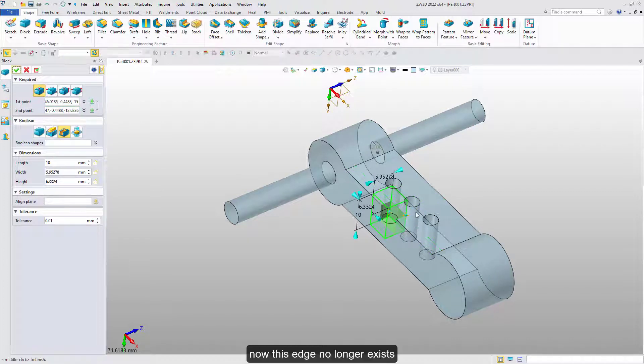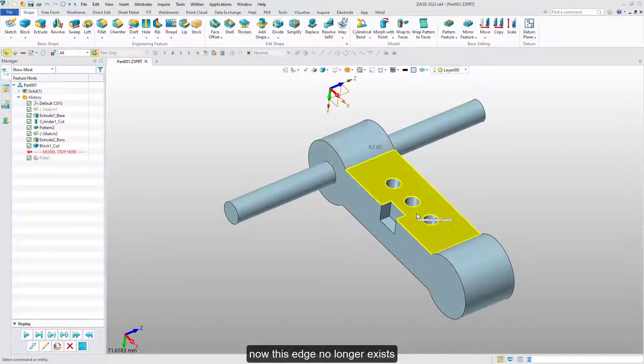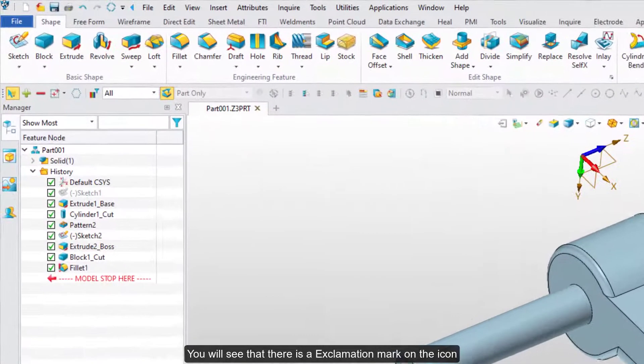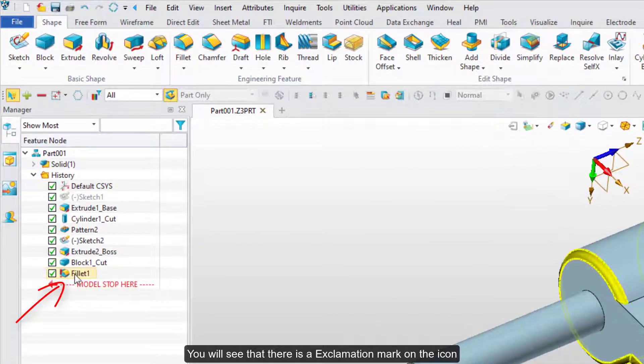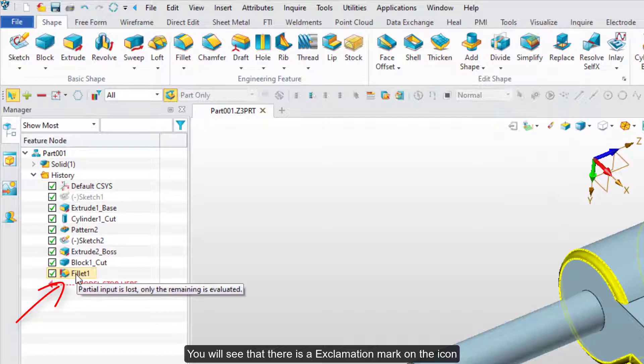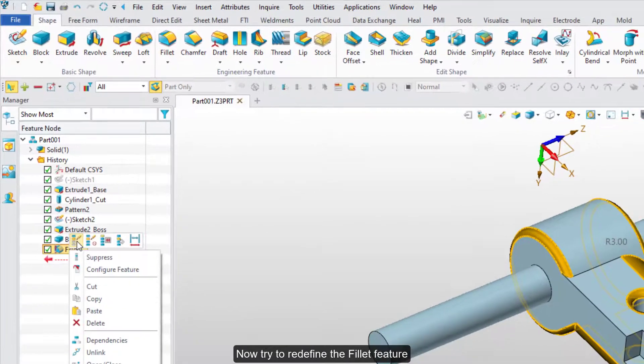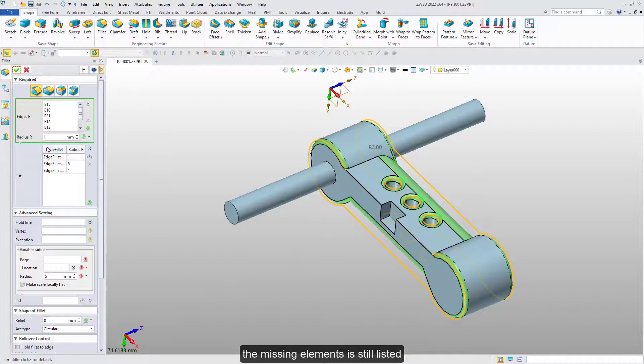Now these edges no longer exist. Then make the step through to the end. You will see that there is an exclamation mark on the icon. Now try to redefine the fillet feature.